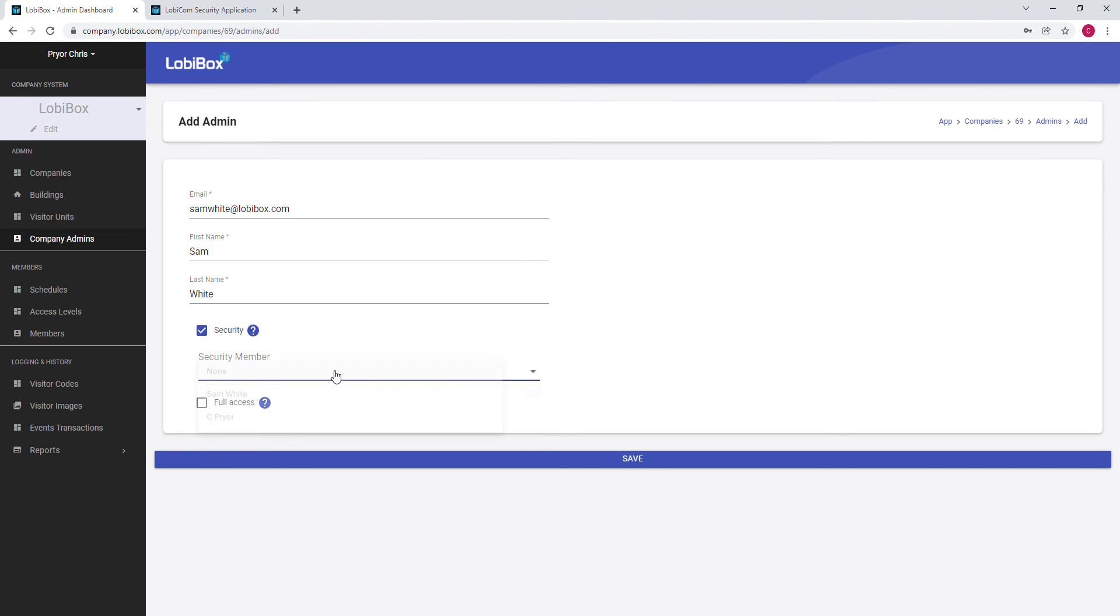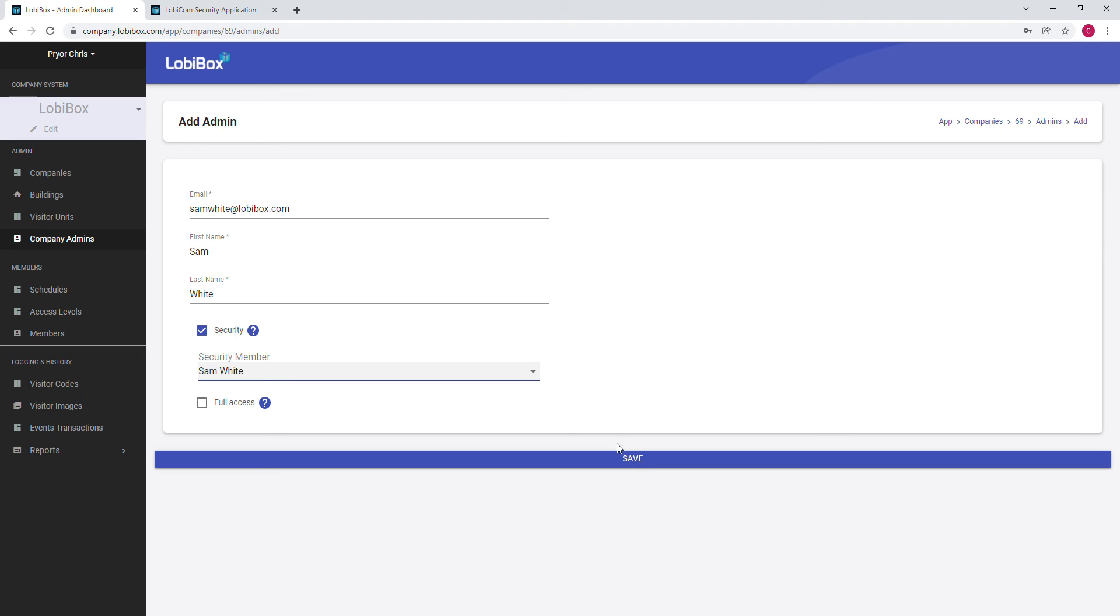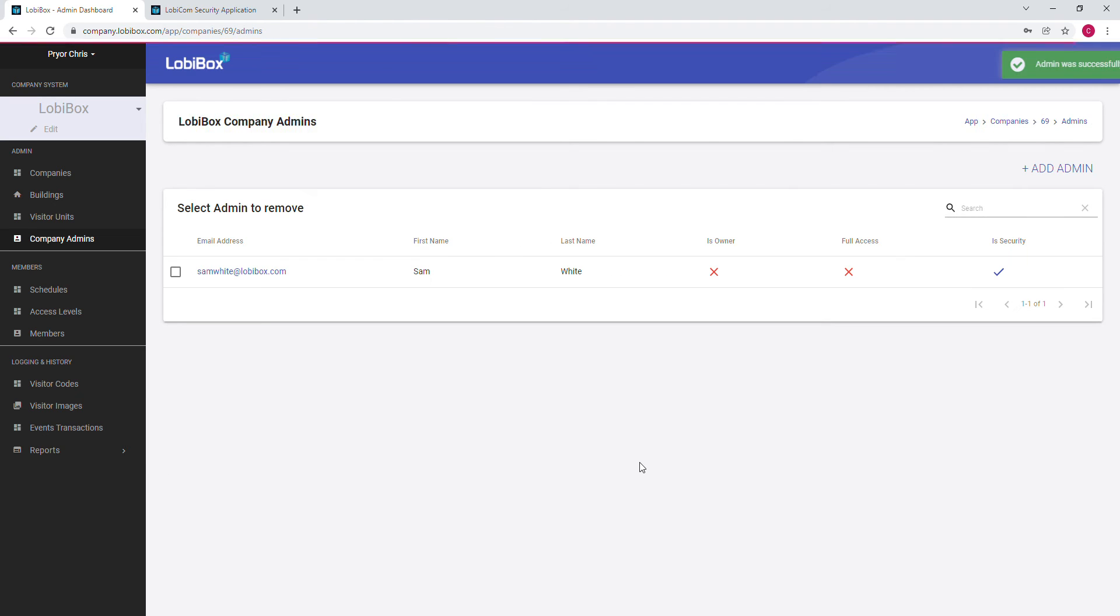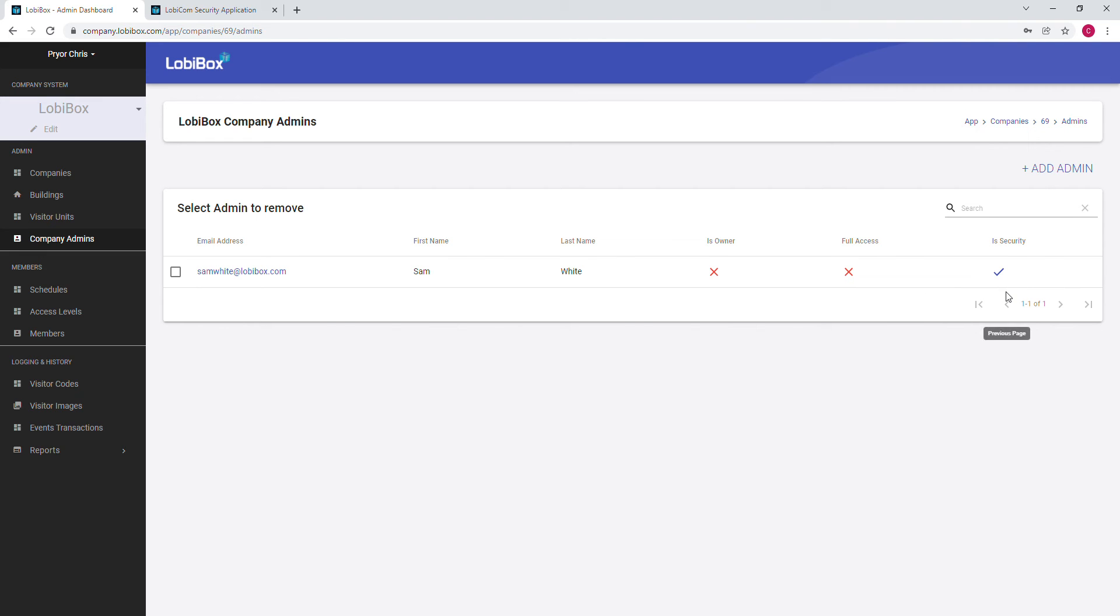So we click Security as the checkbox, and then we click the drop down, select their name, and we click Save. After we click Save, you see that this is their email, first name, last name. This person is not set up as an owner and this person does not have full access. This person only has the security role. After we added this person, the system automatically sends an email and they verify their email address and set up a password so they can log into the admin dashboard and into the LobbyCom system.